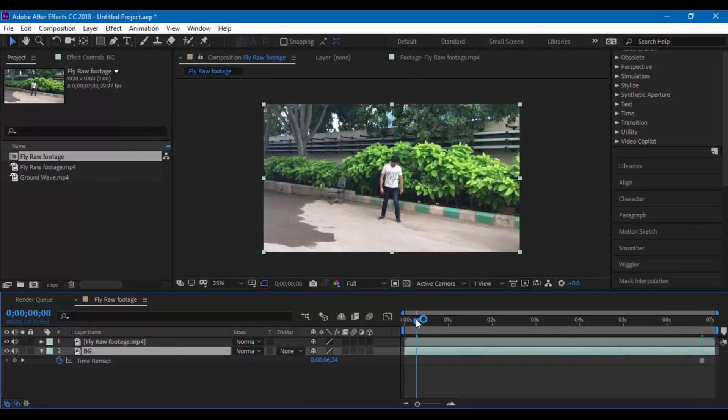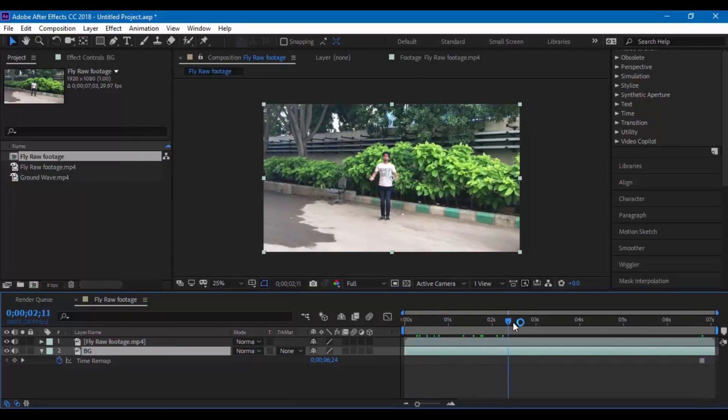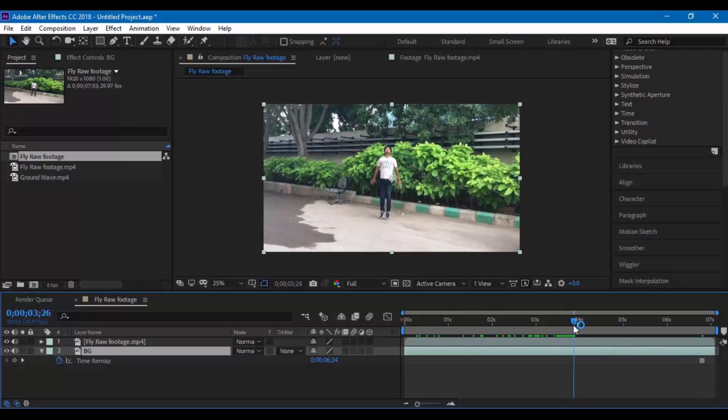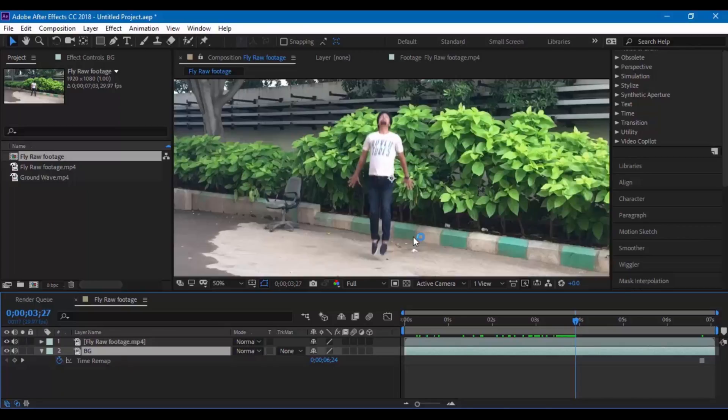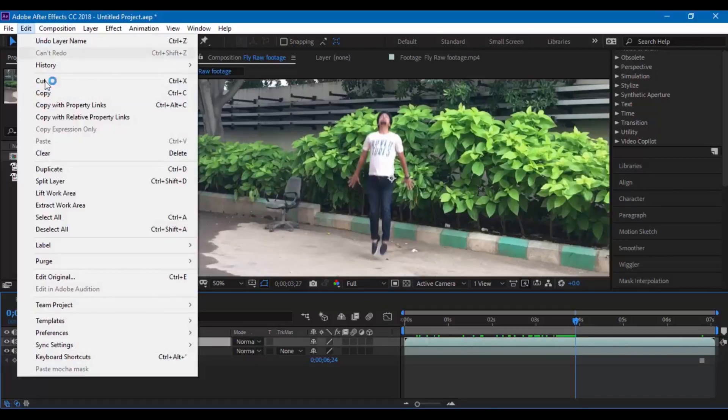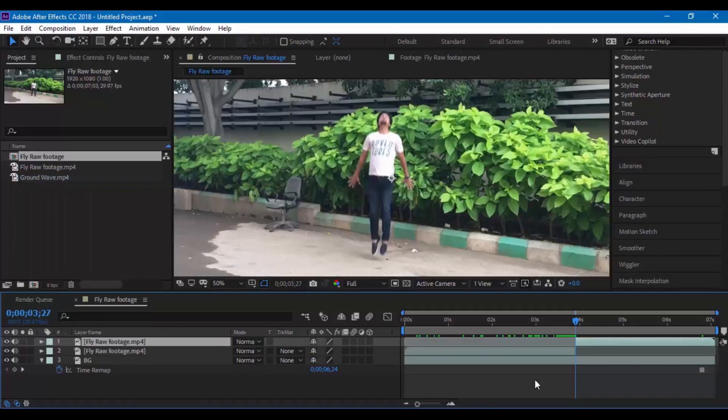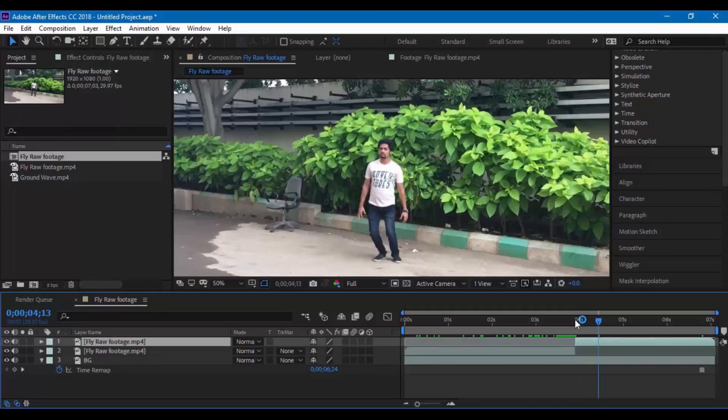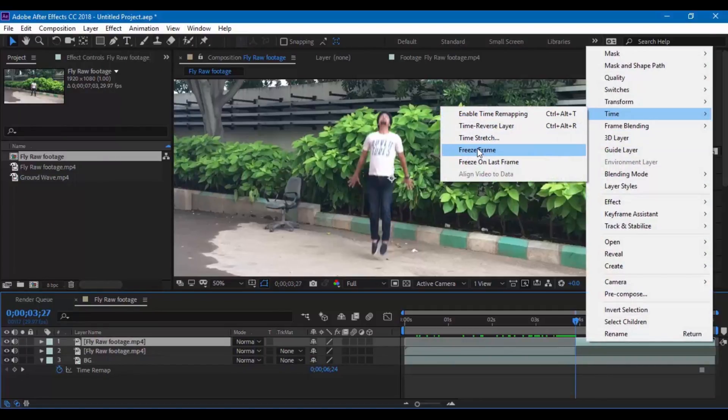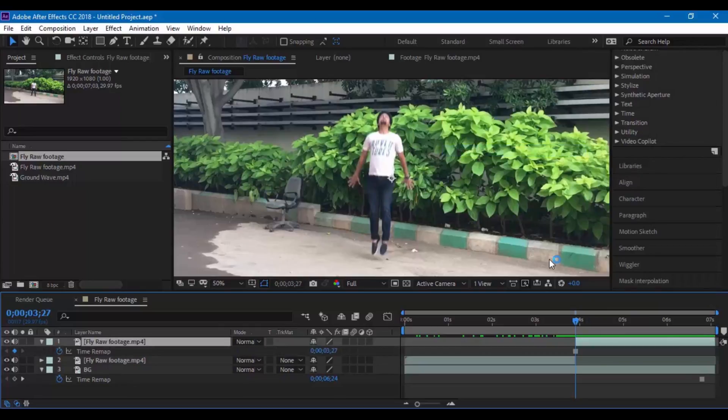Now select the top layer and go to the point where the character jumps from the ground. Make sure you go to the frame where the character is just above the ground. Select the layer and click on edit split layer. Go to the first frame of this layer and right click time freeze frame. You will now notice that this layer is frozen.